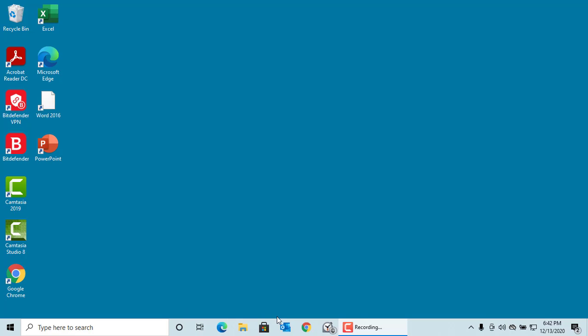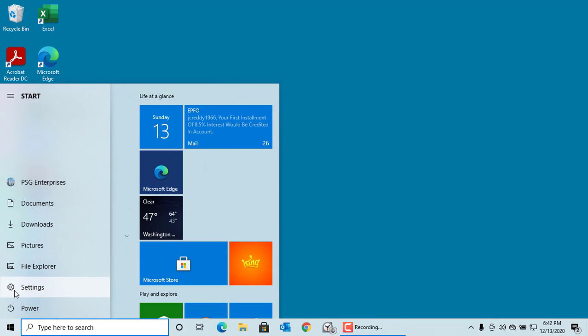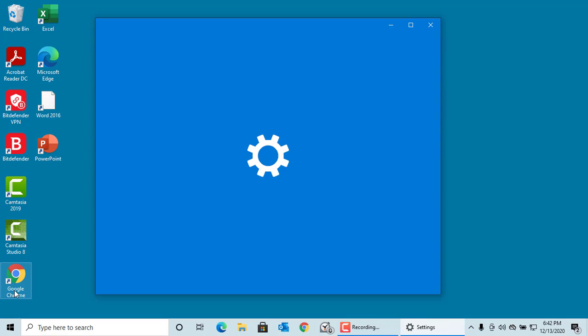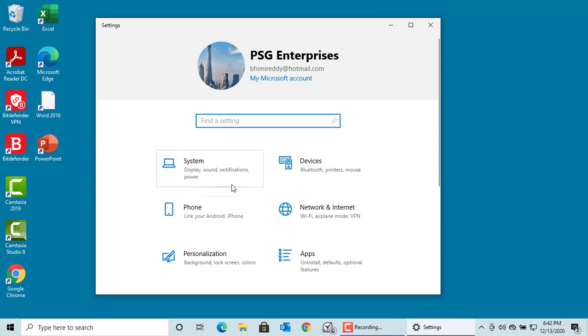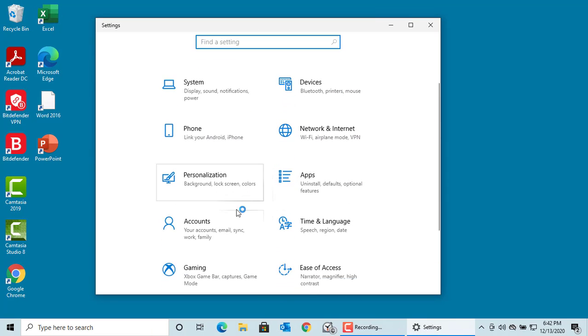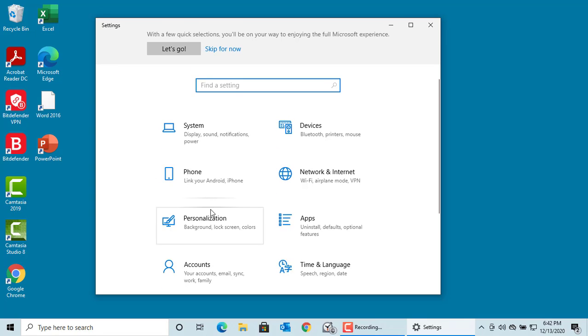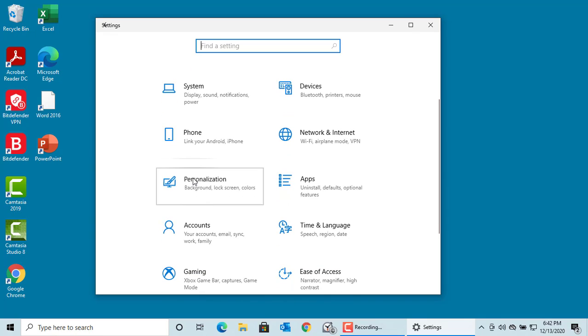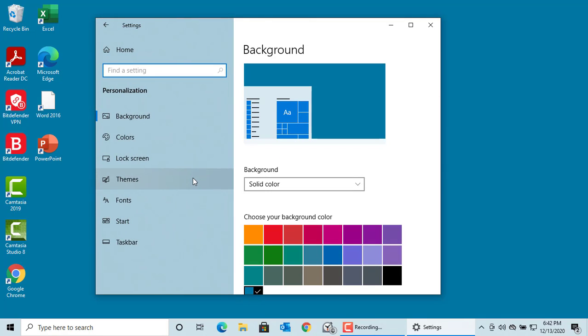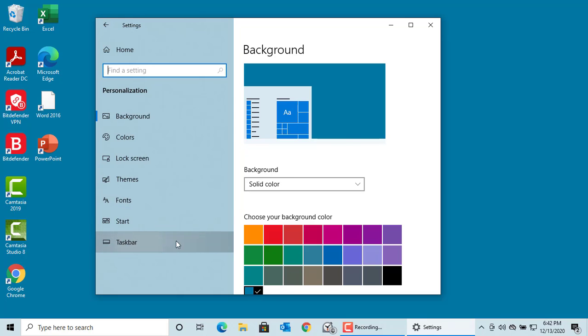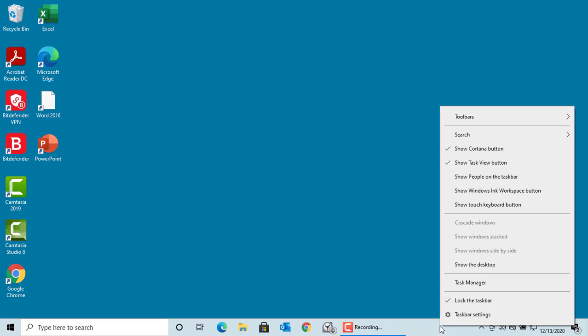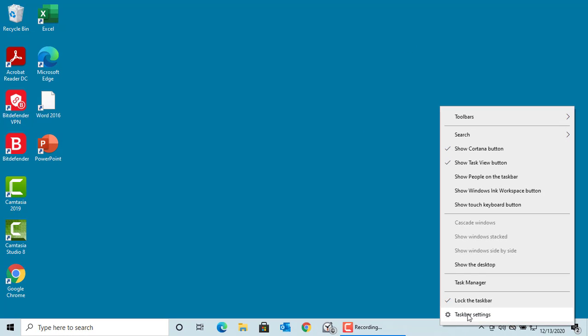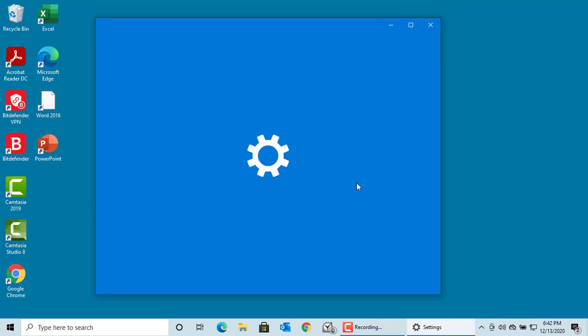To customize the taskbar, go to settings, click on personalization, then click on taskbar. Or you can right-click on empty space in taskbar and click on taskbar settings.